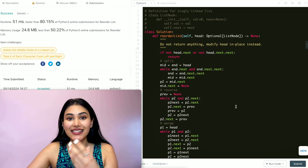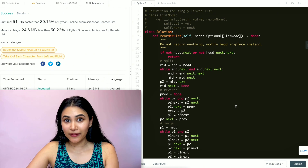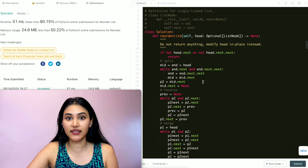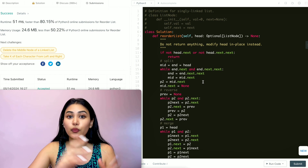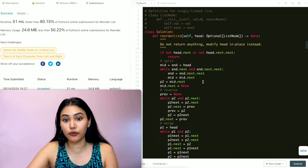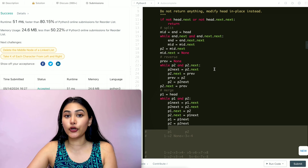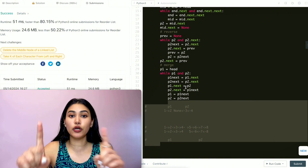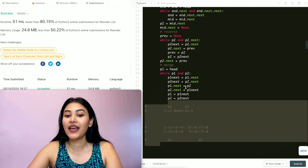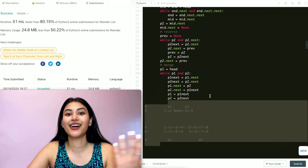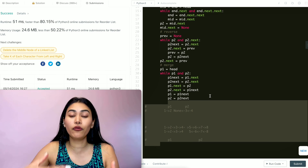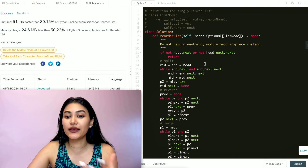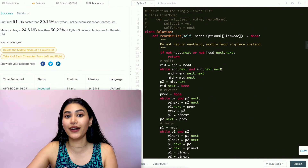For time complexity, this solution is O(N). Splitting the linked list with two pointers is O(N), reversing it is another O(N), and merging is another O(N) — so overall O(N). For space, we're modifying everything in place, so it's O(1) space.